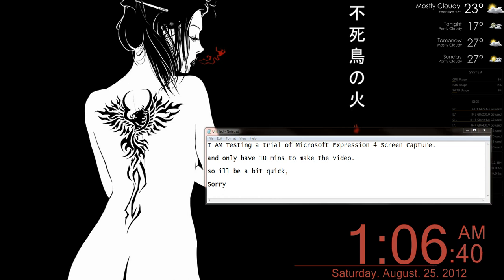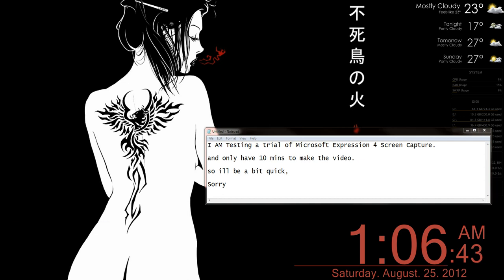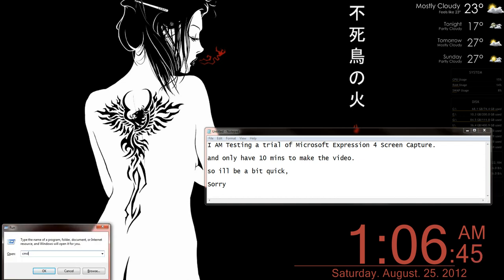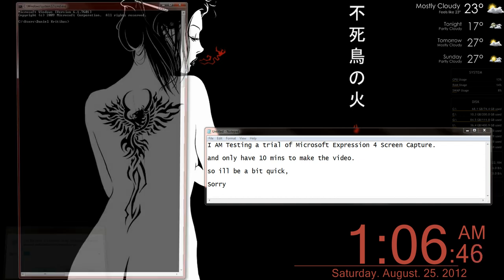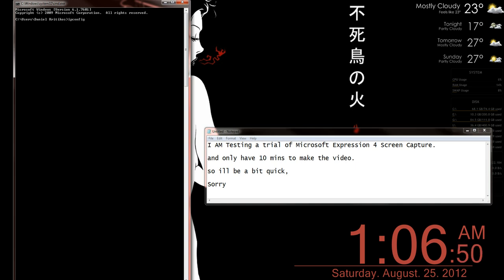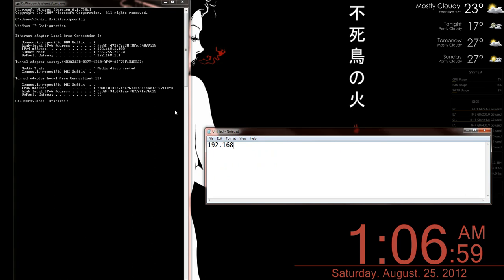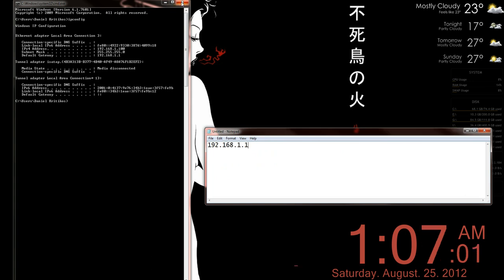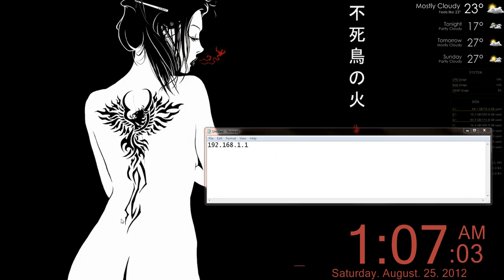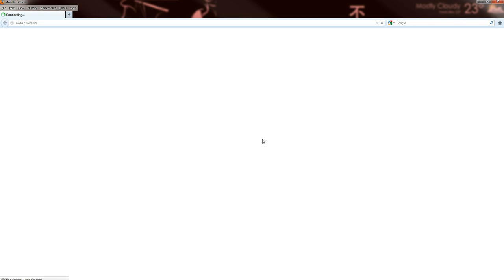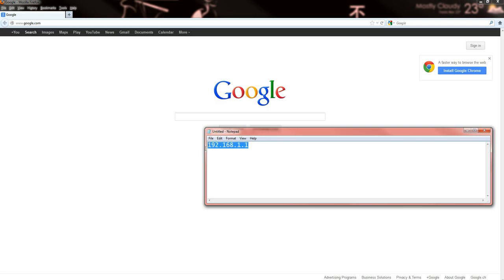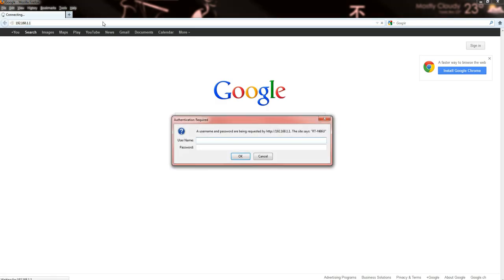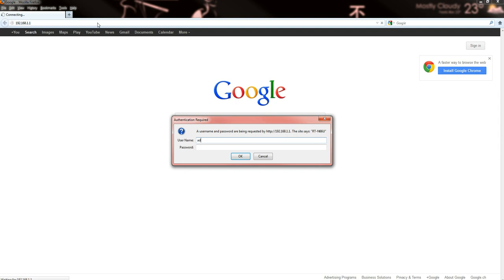Now to access your router, hold down the Windows key, tap R, type in cmd, hit enter and type in ipconfig. Take a note of your default gateway. Open up a web browser, put your default gateway into the address bar and log in.